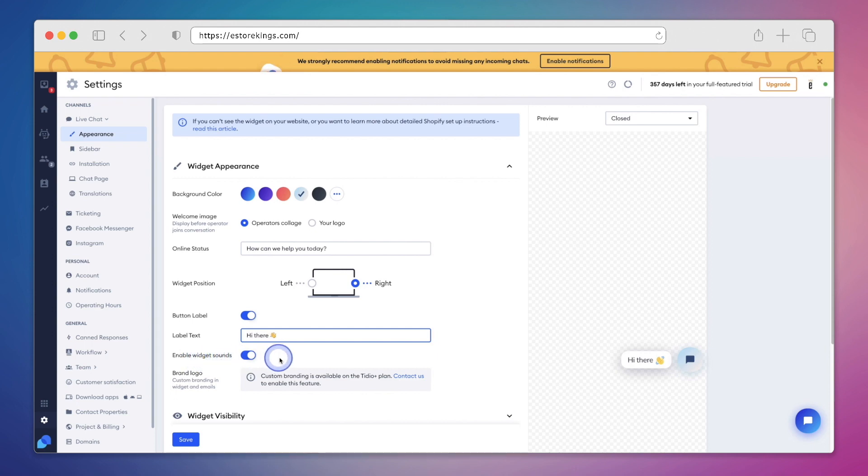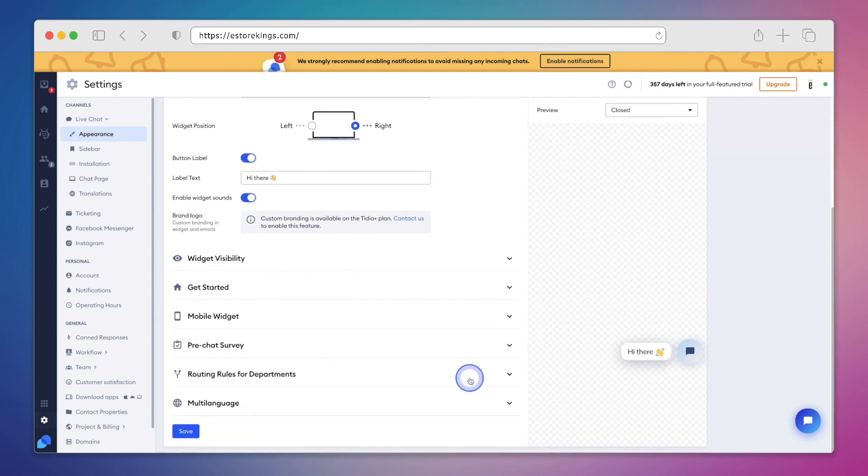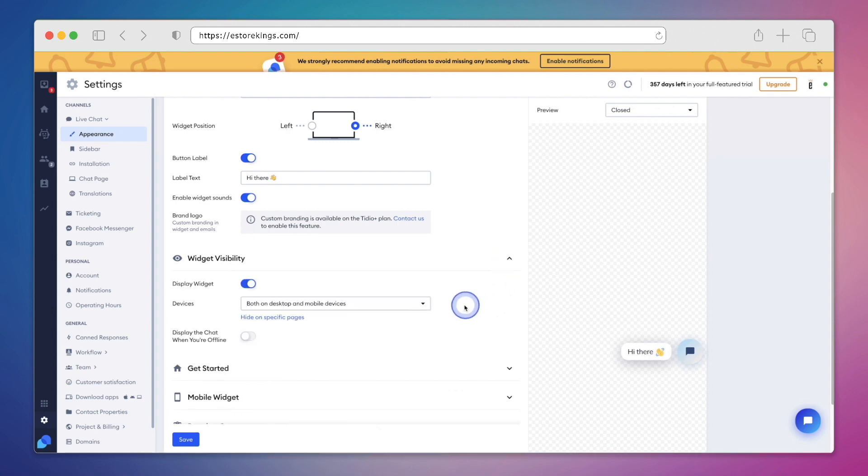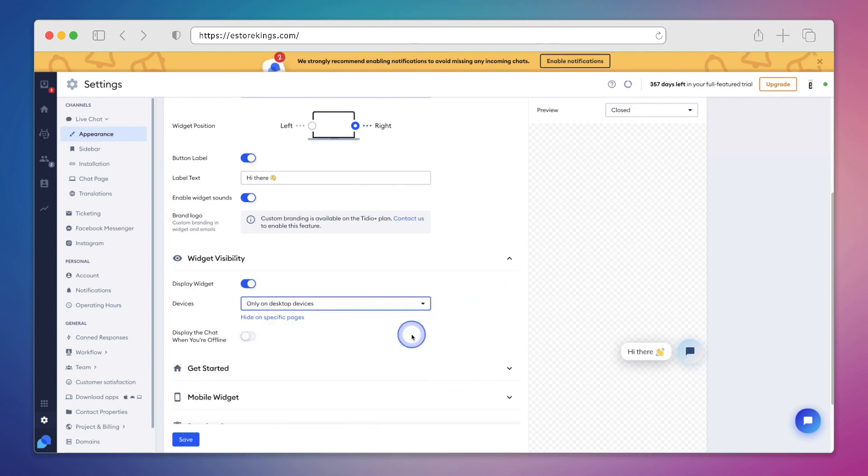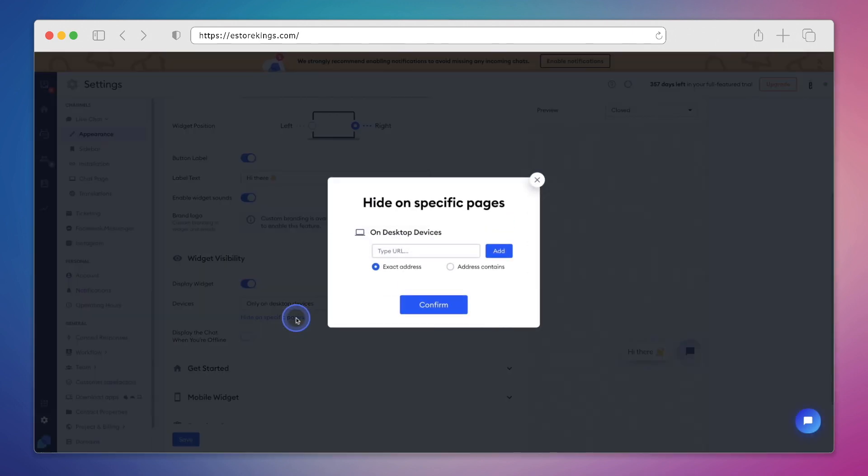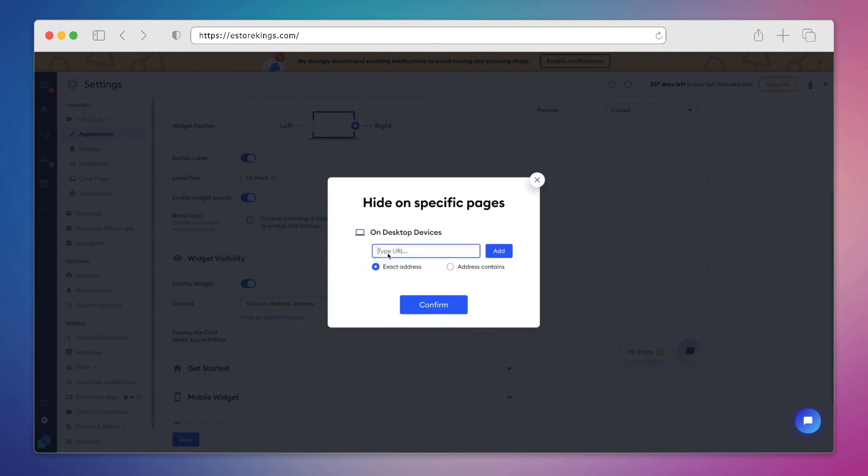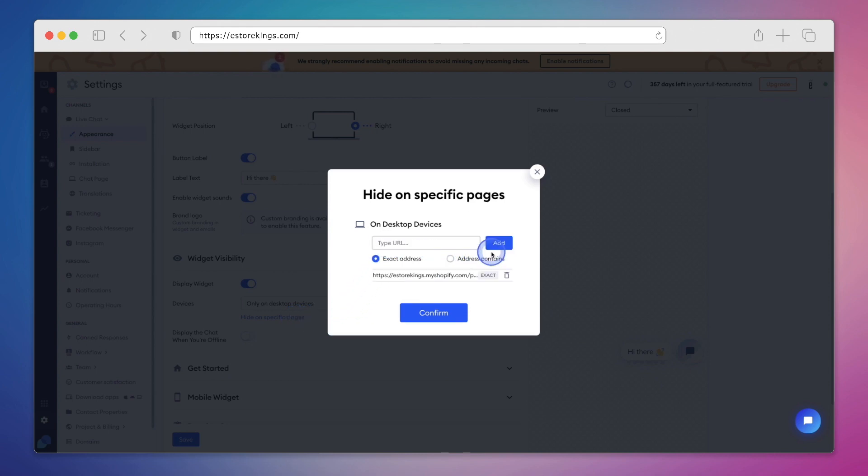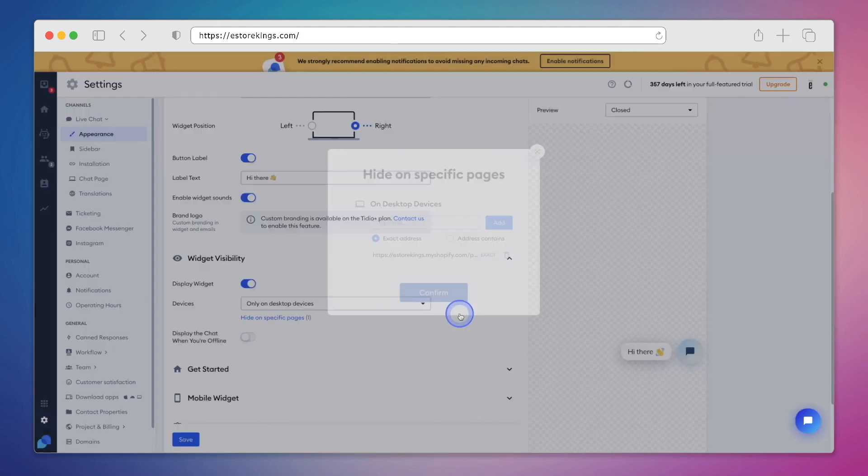The widget sounds are enabled, which is great. You can also change the widget visibility. So let's say you didn't want it to show up on mobile. You could change it to only desktop devices. And then you have the option to hide on specific pages. This comes in handy because you may not want to show the widget across your entire website. For example, since Lyro is going to be answering all of the FAQs, we'll go ahead and hide it from the FAQ page on our website. To do that, all we have to do is copy and paste the URL of the page into this field here. And hit the add button. Then we'll hit confirm.